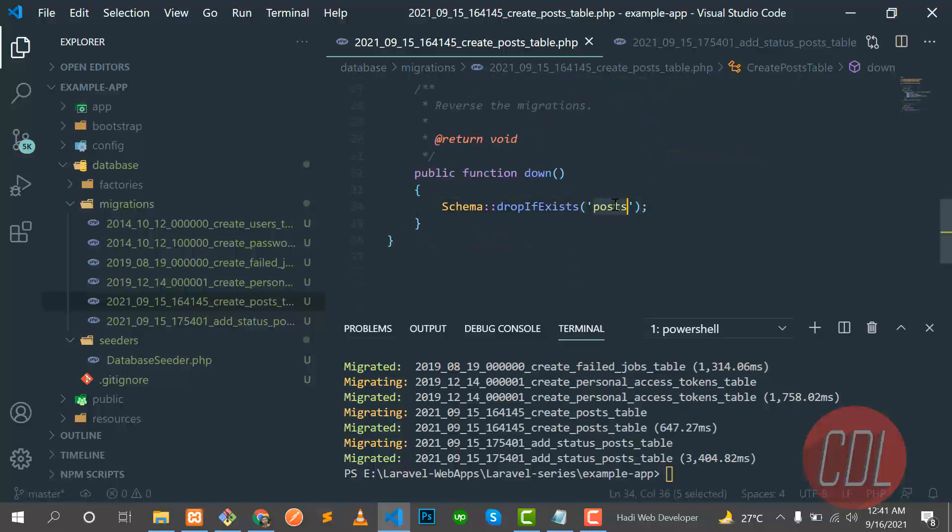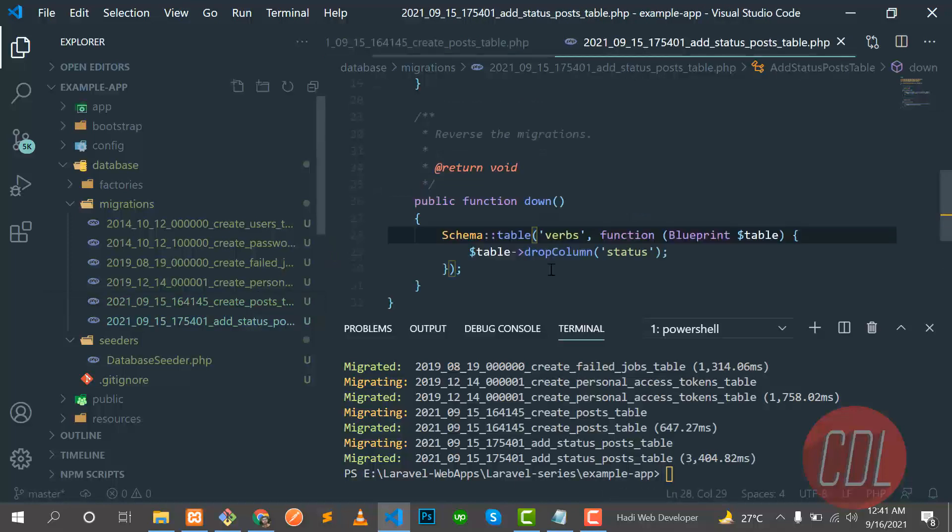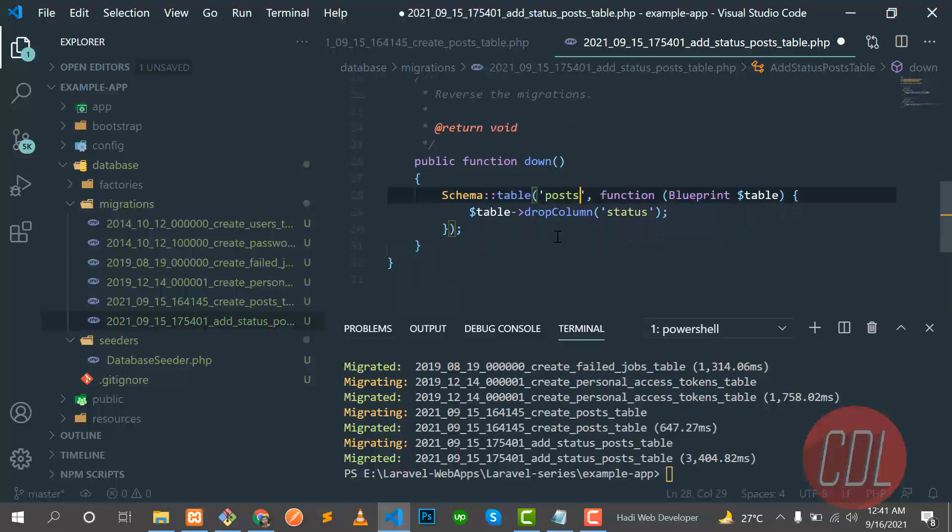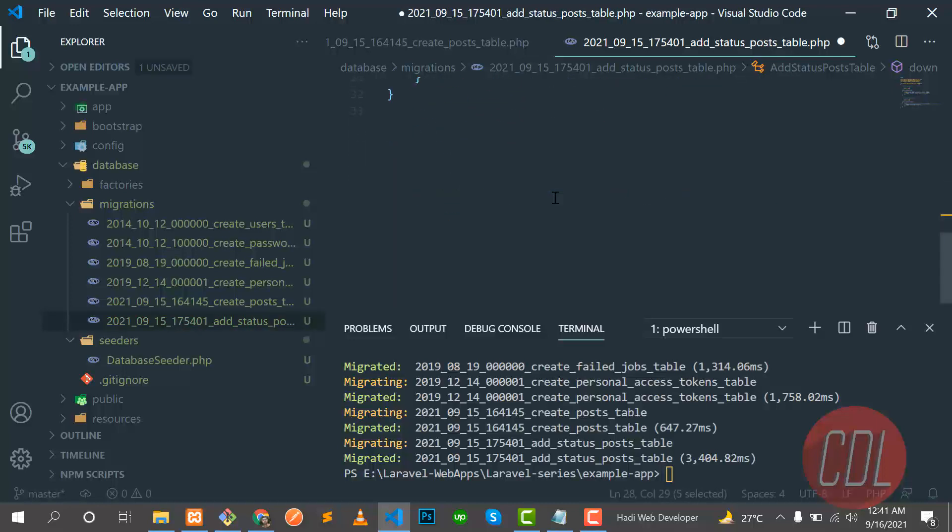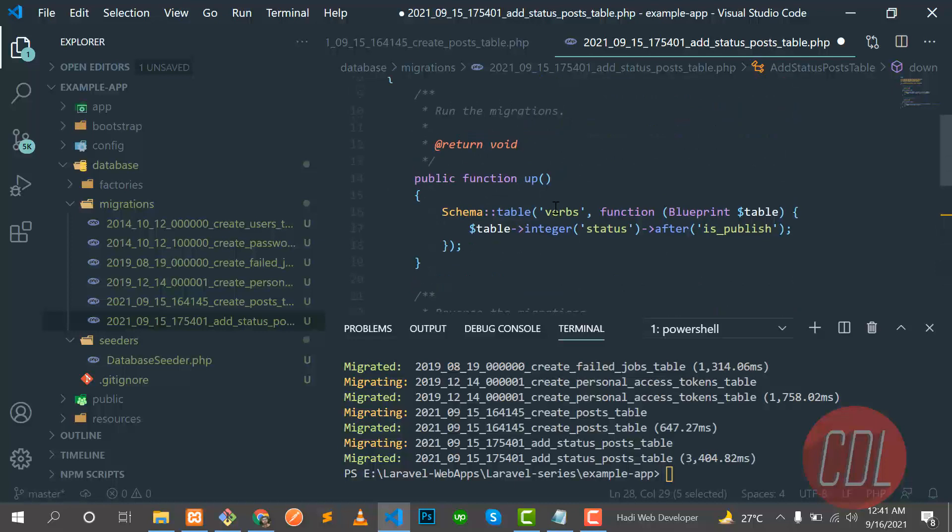So let's put verbs here. It's first checking drop if exists. If the post exists then it will drop. If it does not exist, it will not execute this command. So let's go here and we need to type table and it should be post.